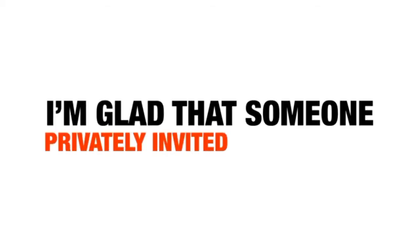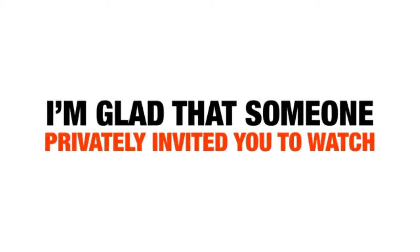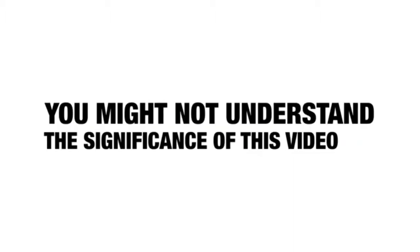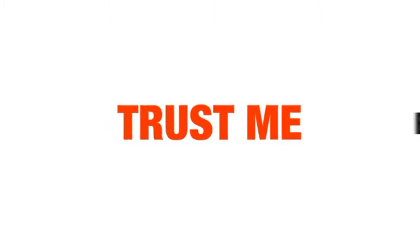Welcome to this video, and I'm glad that someone privately invited you to watch this very important video. You might not understand the significance of this video yet, but trust me, by the end of it...